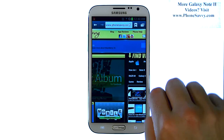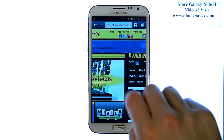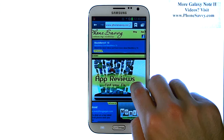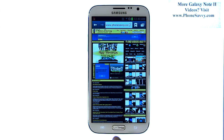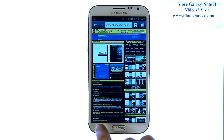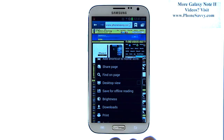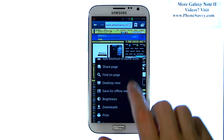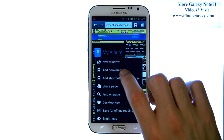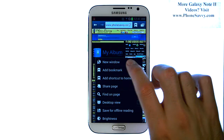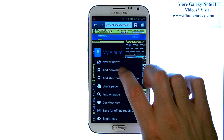If you'd like to add the website as a bookmark, go ahead and press the menu button at the bottom left corner. Then scroll to the top of this list and select add bookmark.